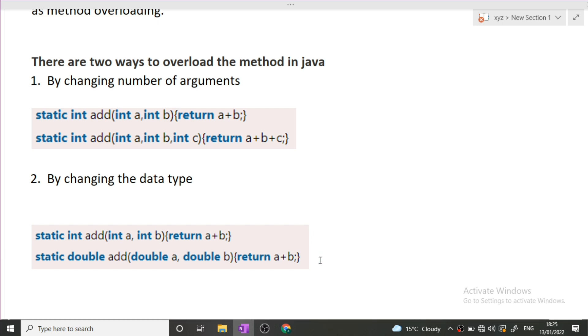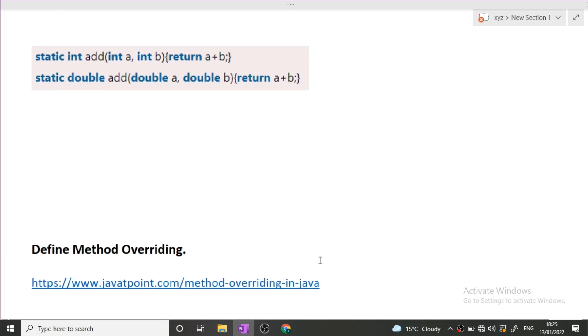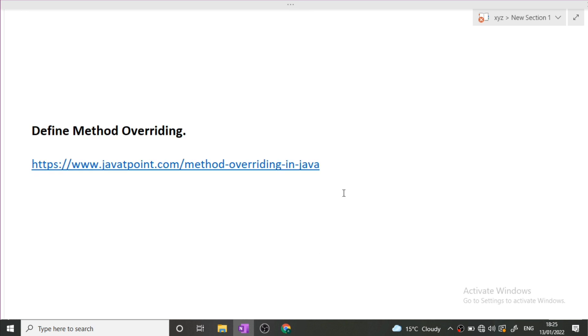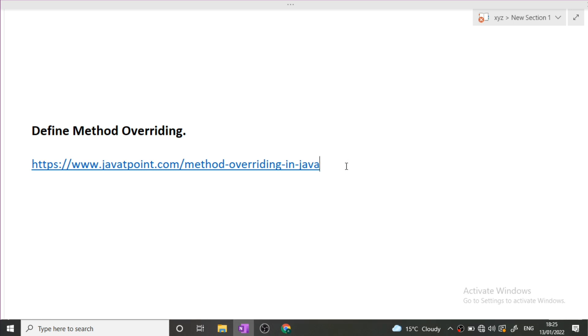Next is define method overriding. Again, whenever method overloading will be asked from you, method overriding will also be asked. These are interchangeable terms. Again you must know the difference of method overloading and method overriding. I will give the link of method overriding in description box. You can visit this link and see for yourself what is method overriding.